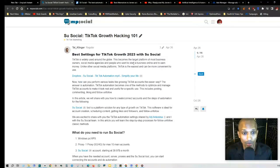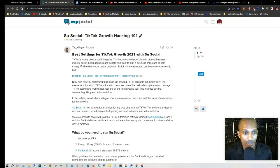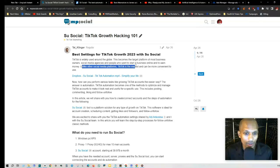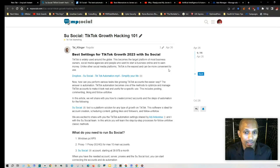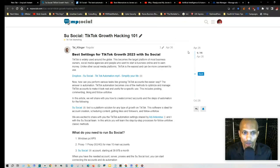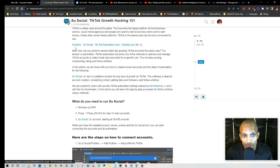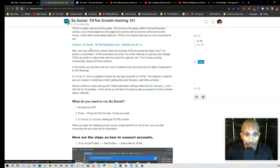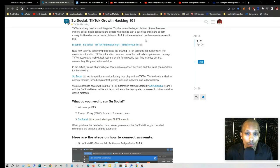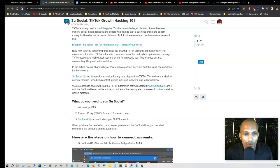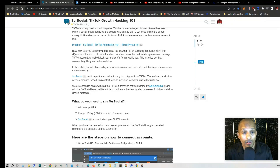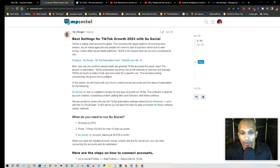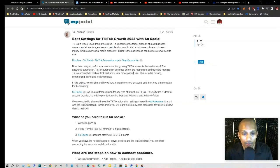Let's go ahead and start. TikTok is widely used around the globe, becoming the target platform of most business owners, social media agencies, and people who want to start a business online and earn money. Unlike other social media platforms, TikTok is the easiest and can be more convenient to use. This was created this year, April 26th. If you click on this, it'll take you to his TikTok automation mp4. I recommend you check it out because he has more media for reference. How can you perform various tasks like growing TikTok accounts the easier way? The answer is automation. TikTok automation is one of the methods to optimize and manage TikTok accounts to make it look real and useful for a specific use. This includes posting, commenting, liking, following, and unfollowing.